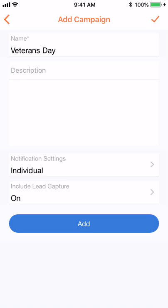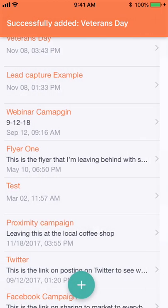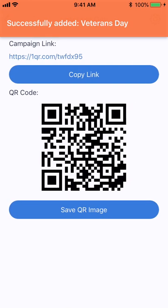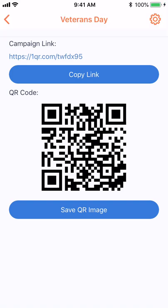Tap the check mark again, and your Veterans Day campaign has been created with lead capture.